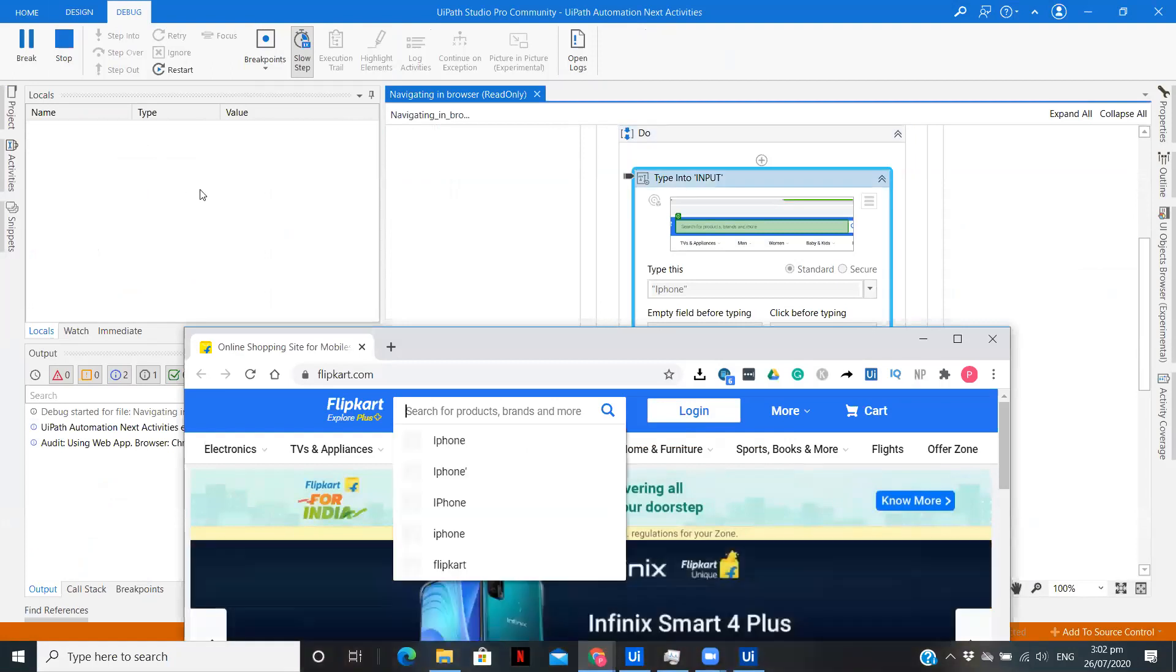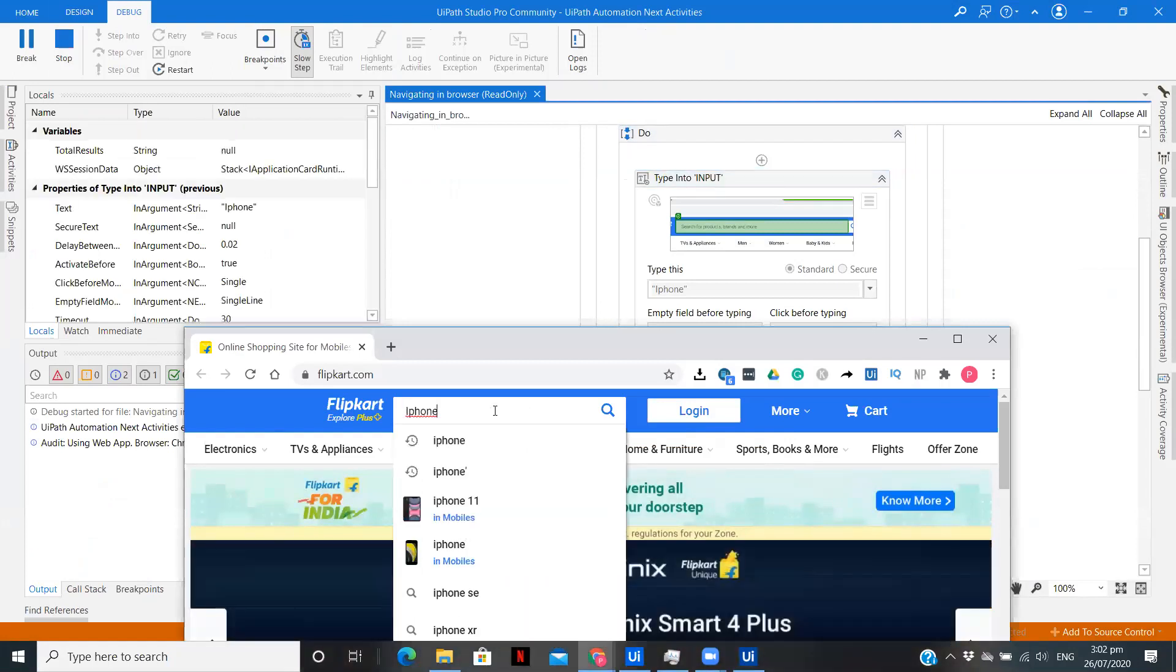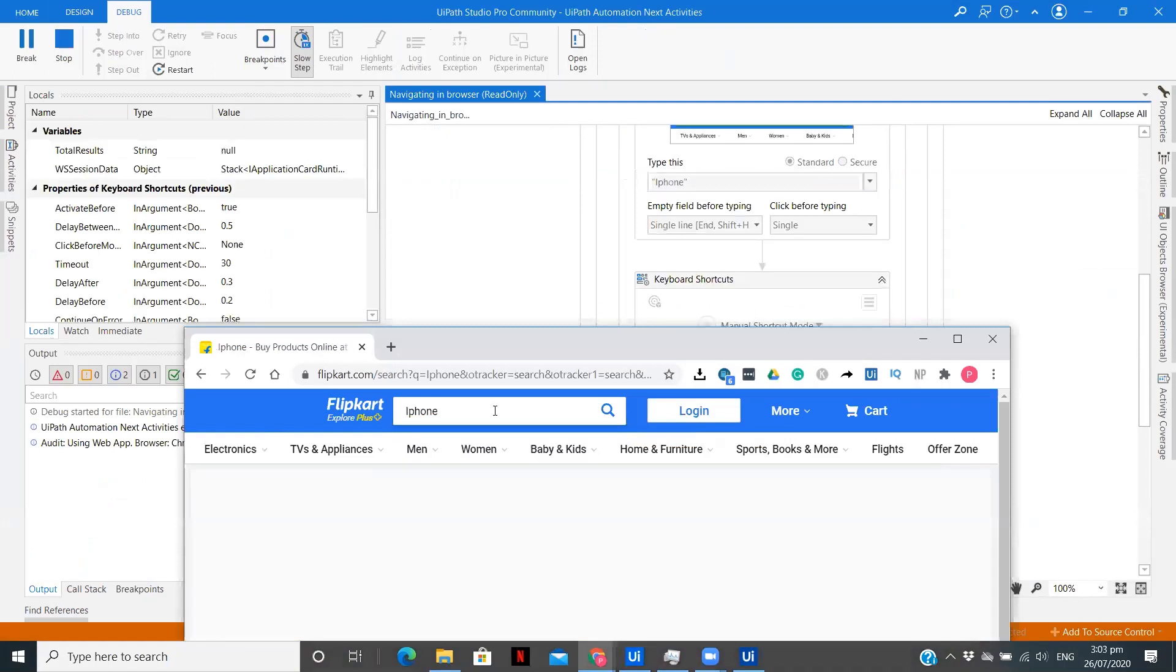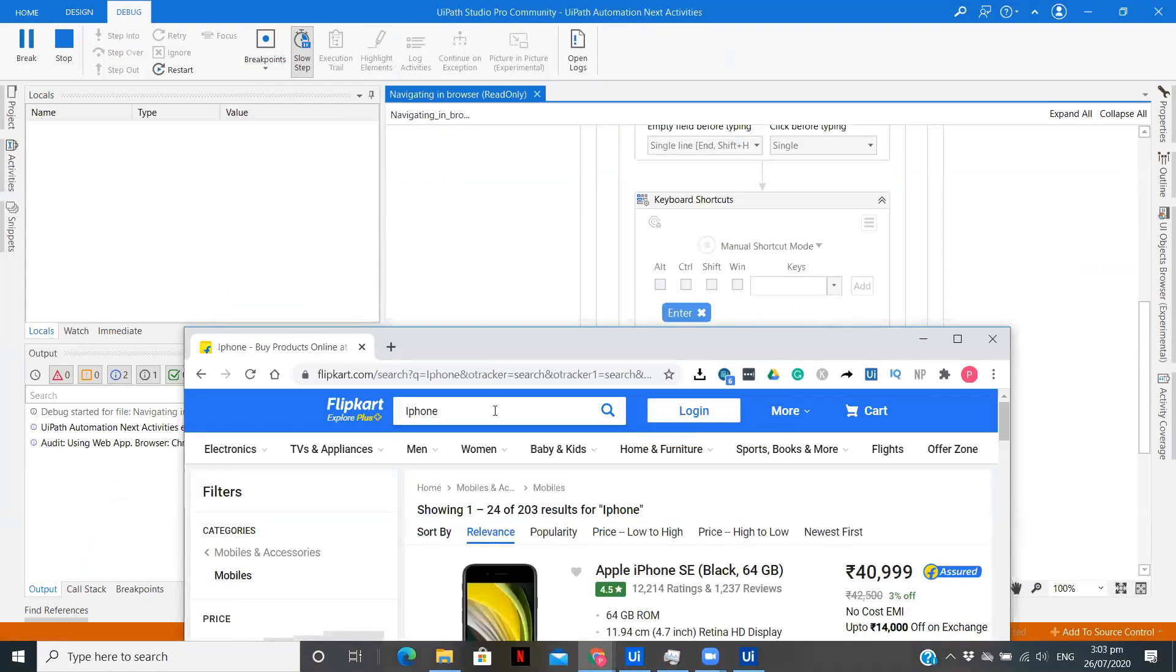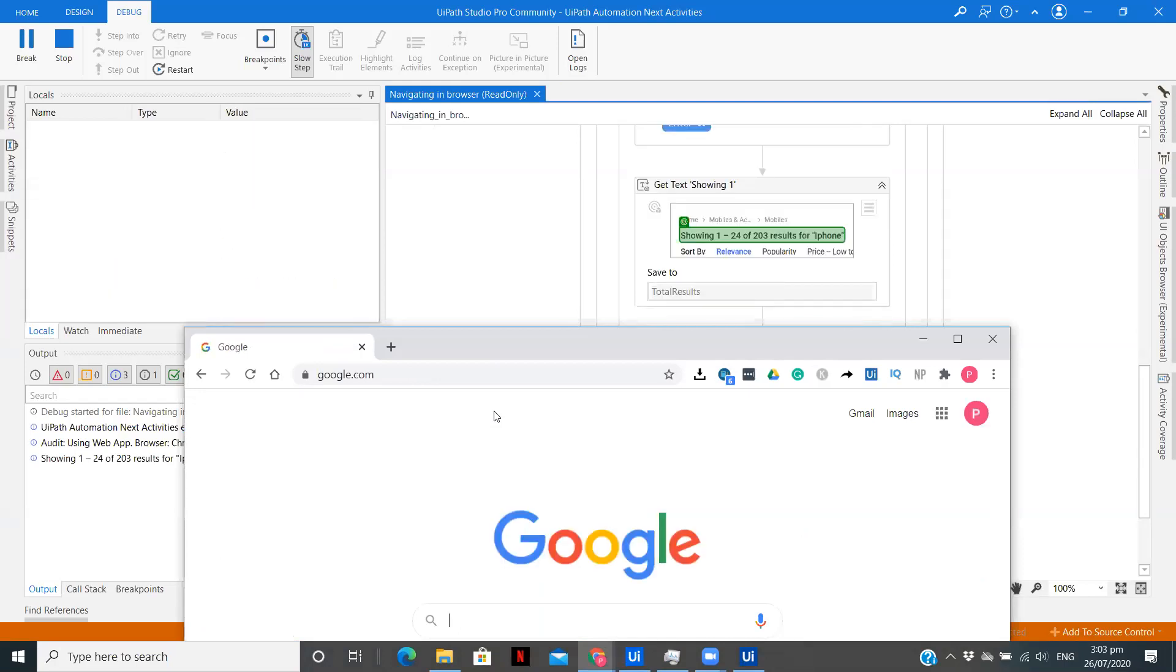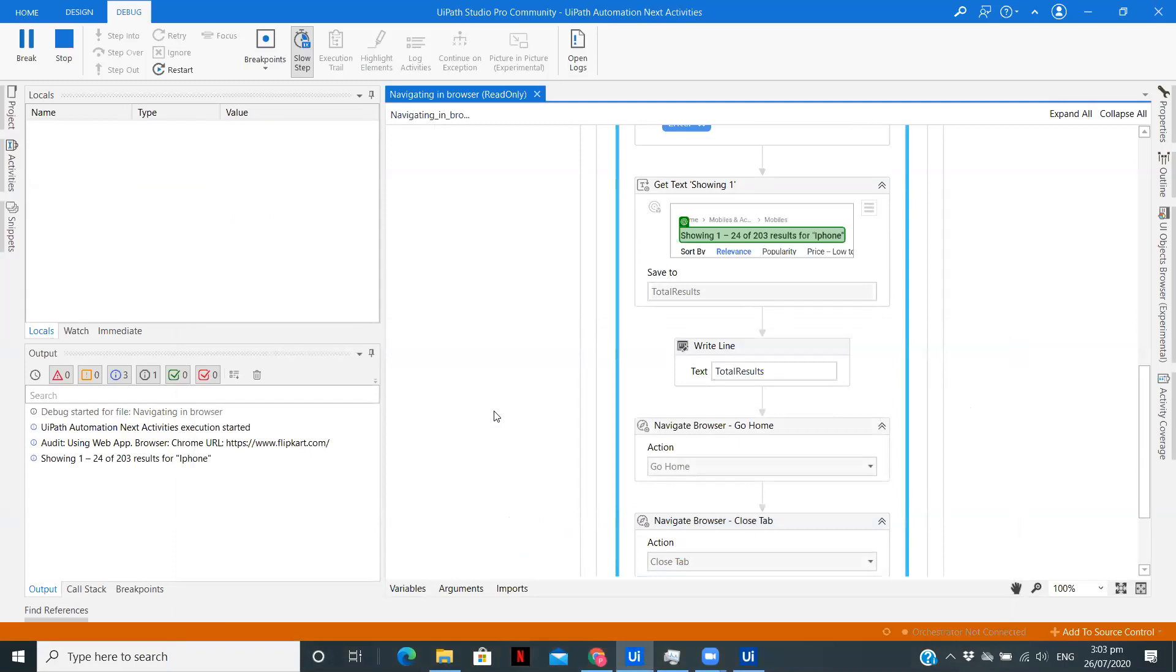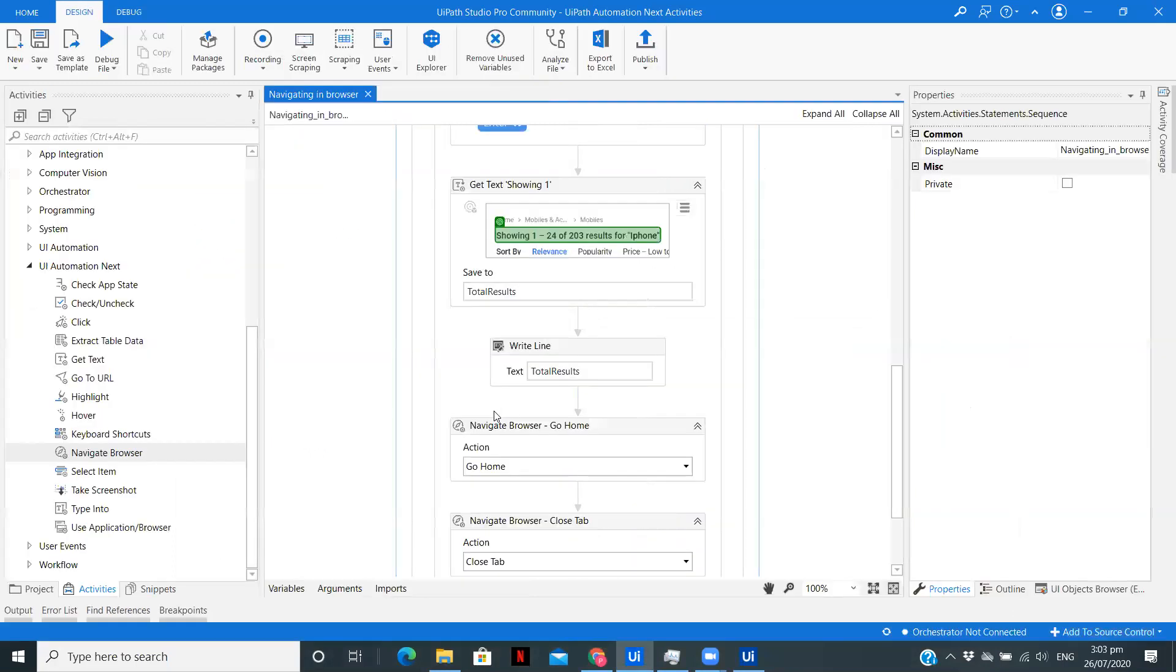Now save and let's run this workflow to see if we are getting the desired output. Here we can see it is going to type. It has typed. Now pressing the Enter key. After that, it is going to get the text which we are seeing in the output panel. After that, it is going to go back to the homepage. And now it should close this particular tab. It has closed the tab and we have completed the complete process.